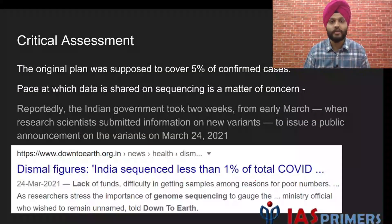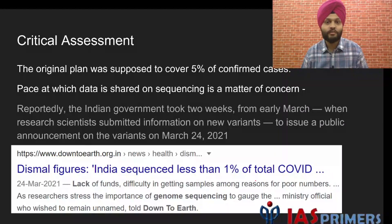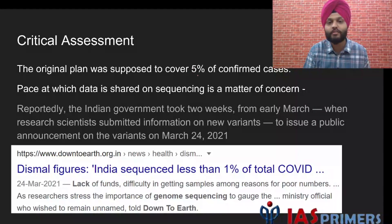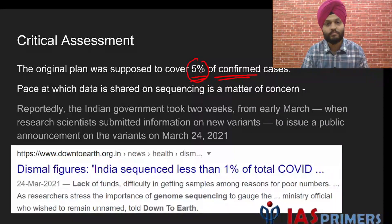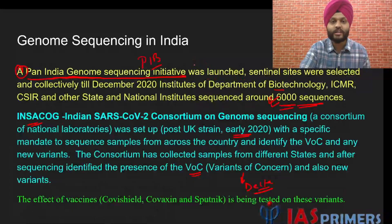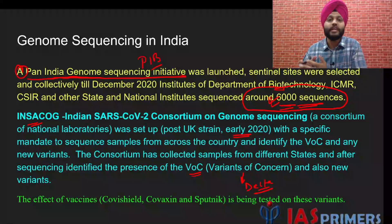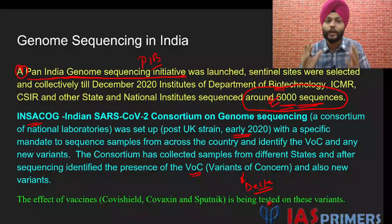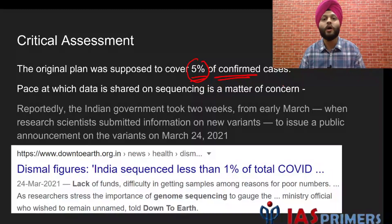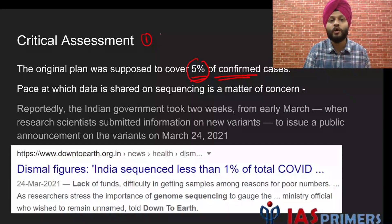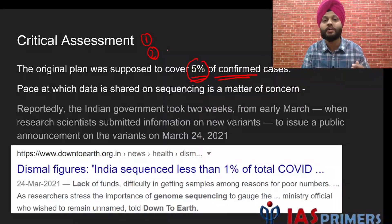Now coming to the critical assessment — it is quite obvious that genome sequencing has been quite short when it comes to India. The initial target set was to cover at least 5% of confirmed cases, but we have covered less than 1%. This is evident when the government itself says it has sequenced around 6,000 sequences — which is nowhere near the number of infections taking place even in one day. The pace at which the data is shared is also a matter of concern.